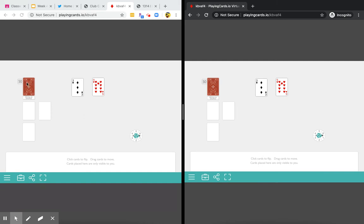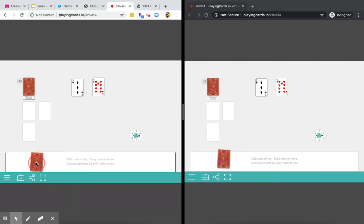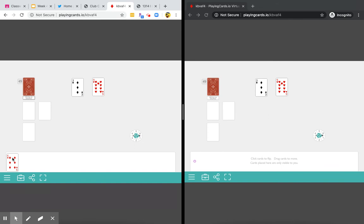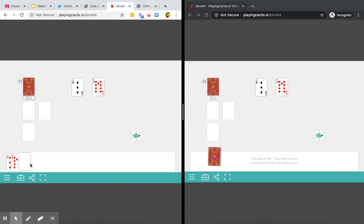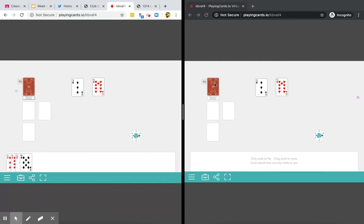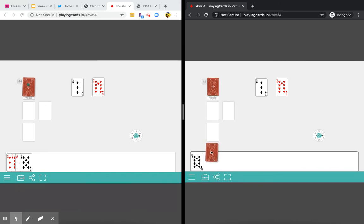The nice thing about this is you can also take a card and hide it from your friends. You can see it while your friend can't see it. So I can get a few cards and hide them from my friends, and your friend can also do the same thing, get a few cards and hide them.